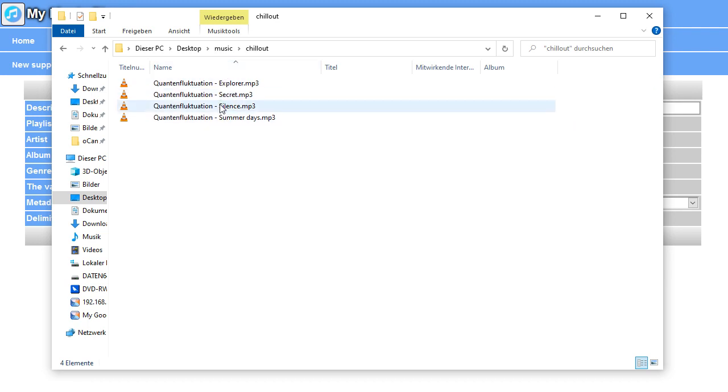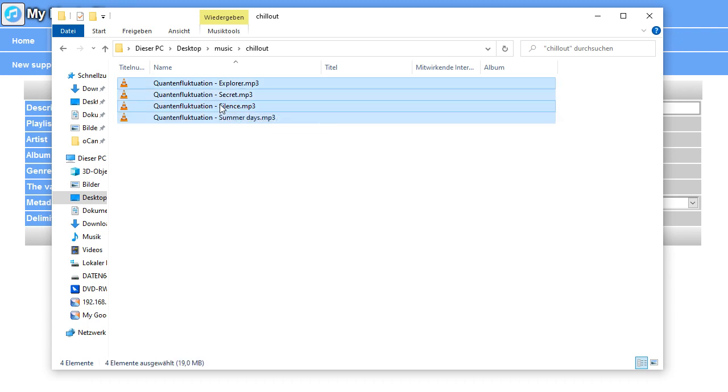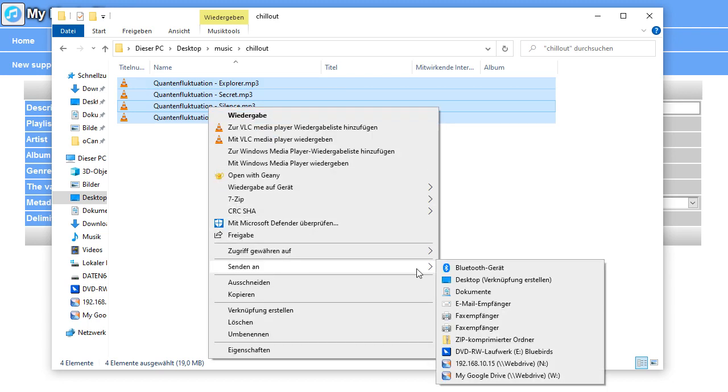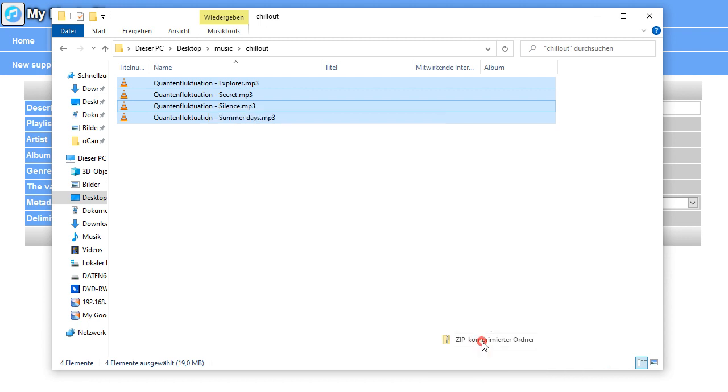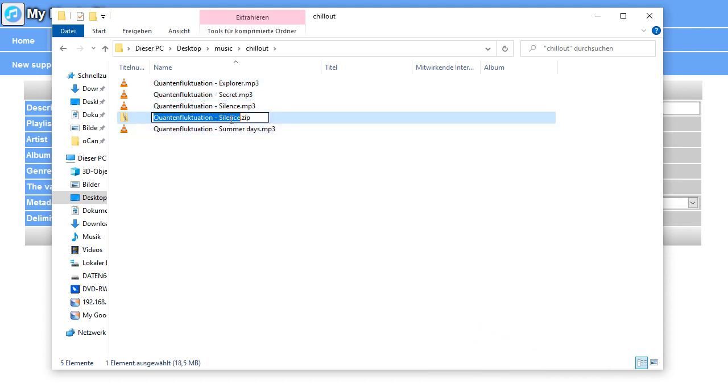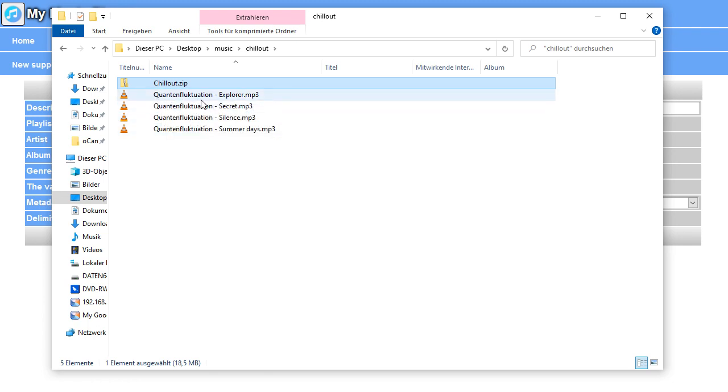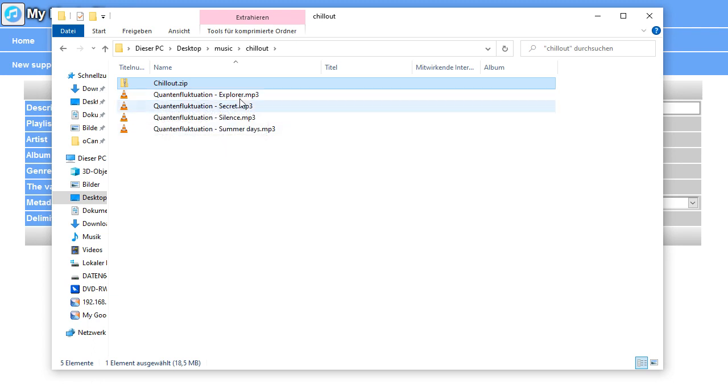To mark all the music files and create the zip file, I press Ctrl on the lower left on the keyboard, hold it down, press A for all so it marks all. Then I press the right mouse button, say send to and zip compressed folder. It will open an input field for the file name. I say Chill Out. As you can see, the music's named in a manner that it's the interpreter and then a hyphen and then the title. This will be extracted from the music player and the fields will be set accordingly.